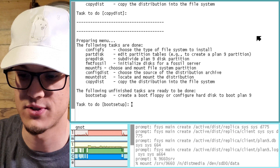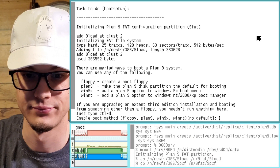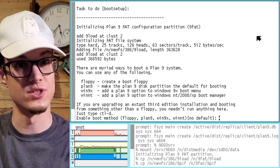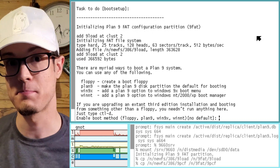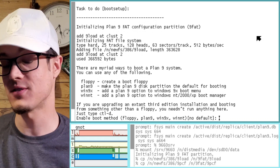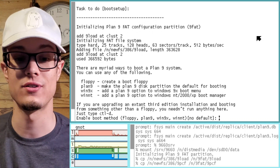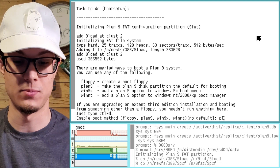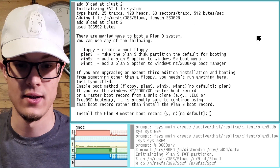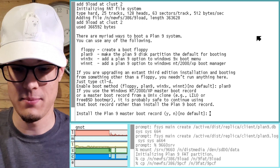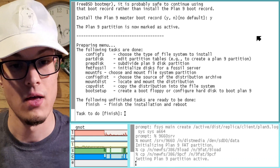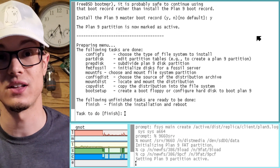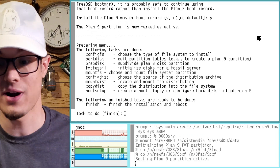Let's go ahead and do boot setup. Enable boot method. So what we are doing here at this screen is basically determining how we're going to boot the system — are we going to use a floppy disk, the Plan 9 partition that we've made, or a Windows boot menu option? Let's go ahead and do Plan 9, because this is a virtual machine. Install the Plan 9 master boot record. Looks like it was successful, because all we have left is to just finish, which finishes the installation and reboots.